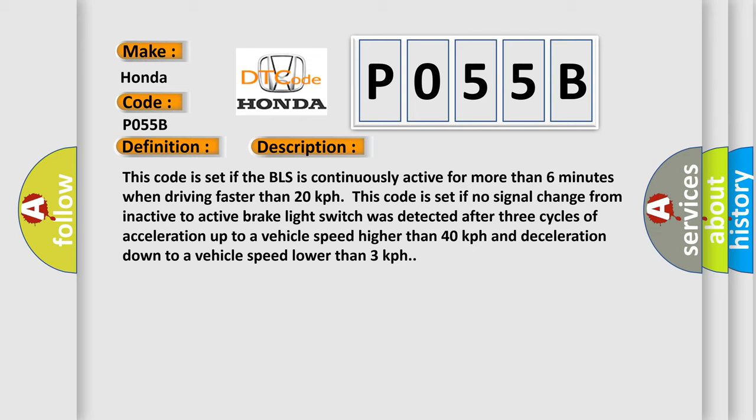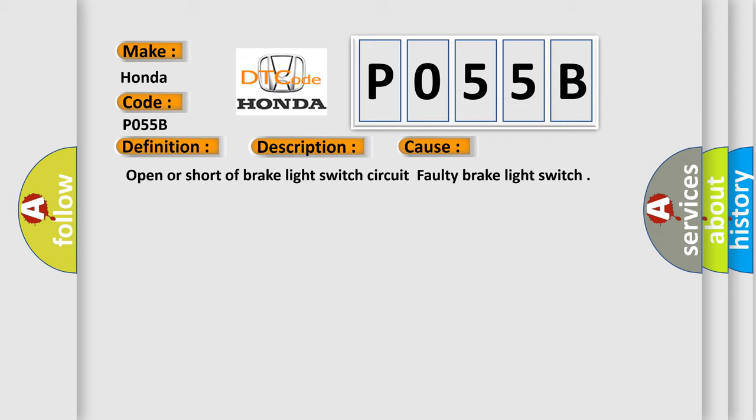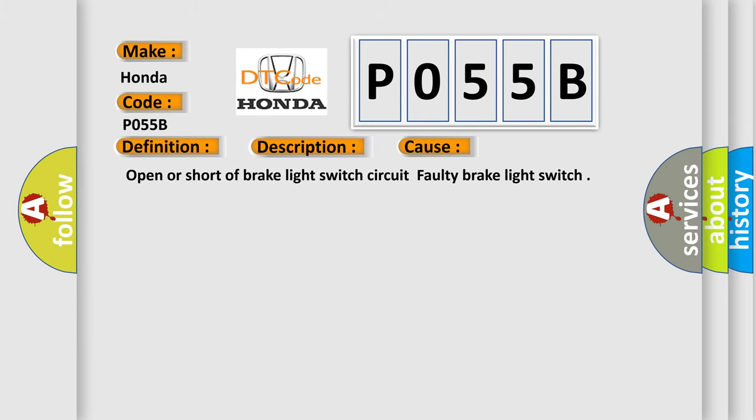This diagnostic error occurs most often in these cases: Open or short of brake light switch circuit, or faulty brake light switch. The Airbag Reset website aims to provide information in 52 languages.